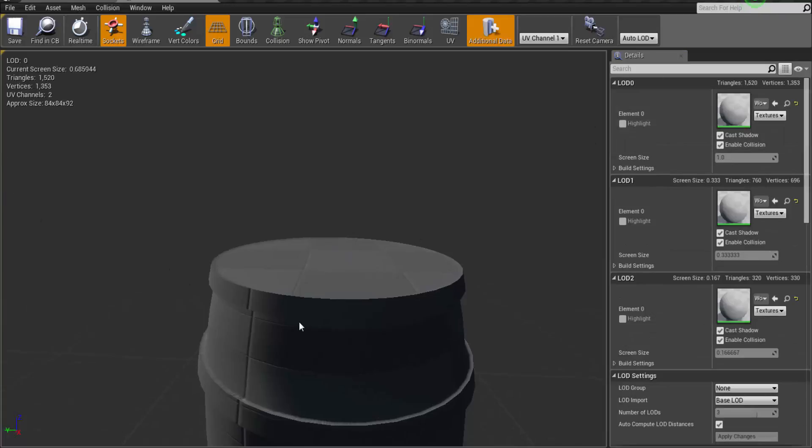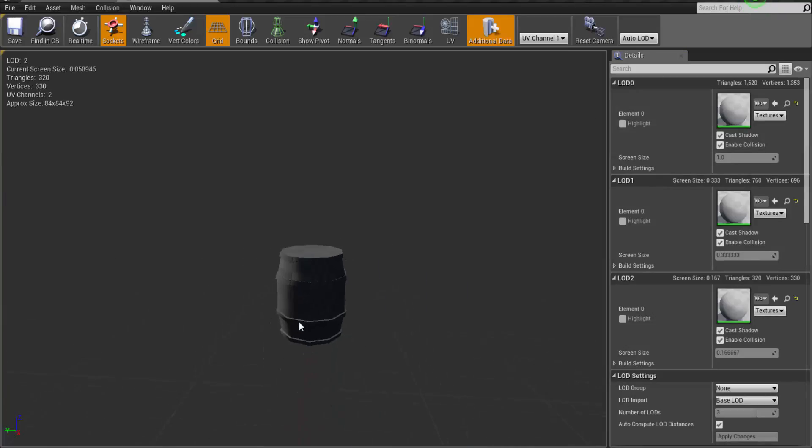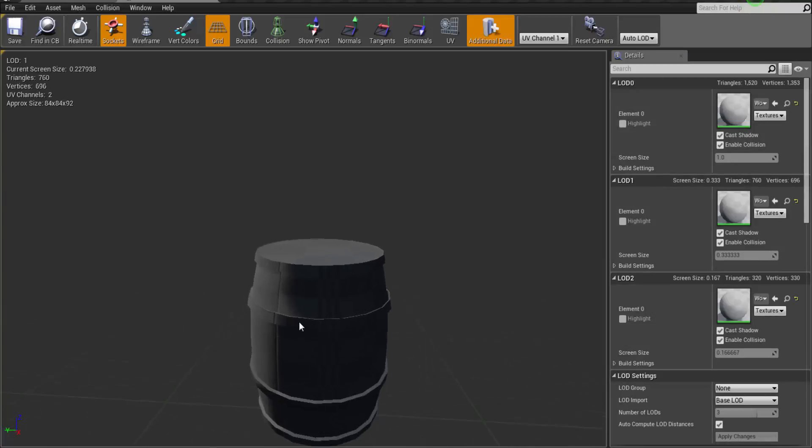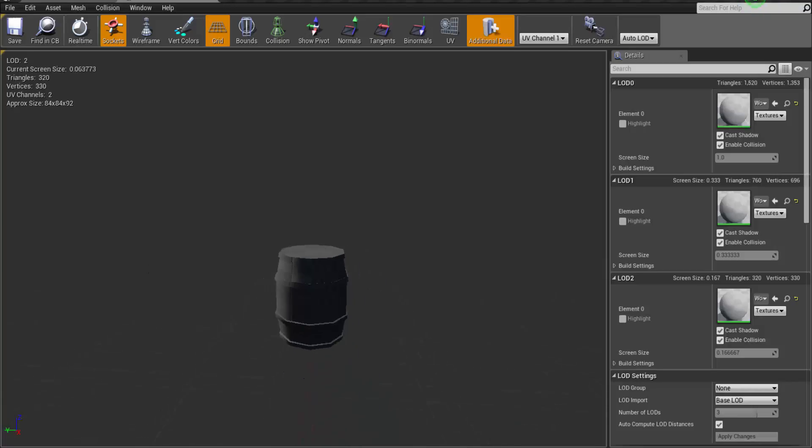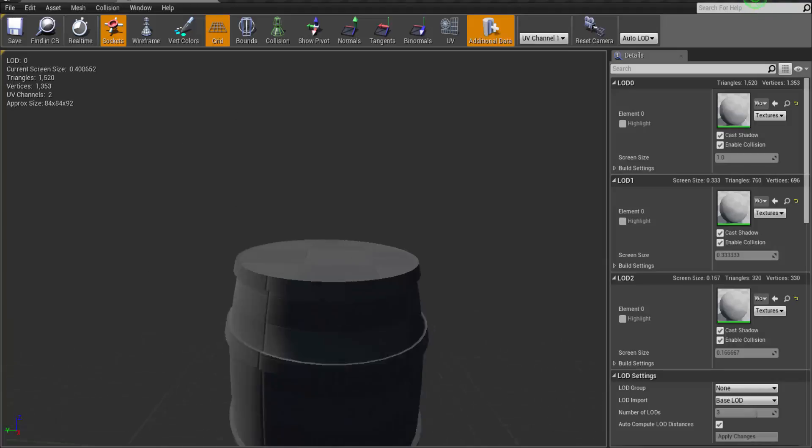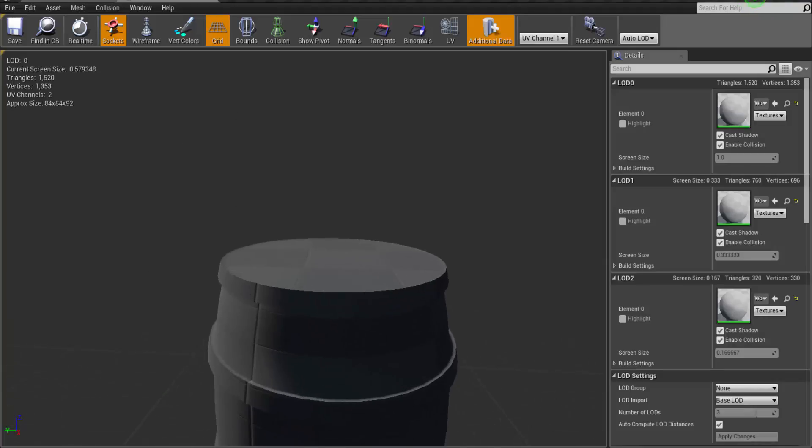And if I go farther away, up to this it goes to LOD 1 and some more further it goes to LOD 2. So let's have these distances set by default for us.